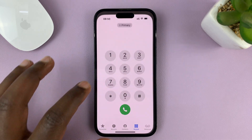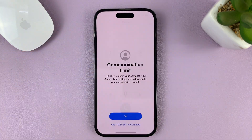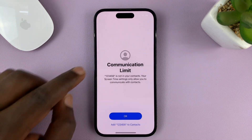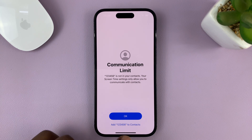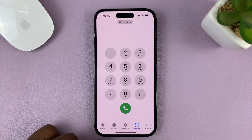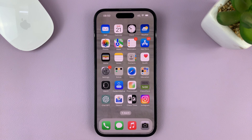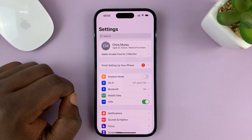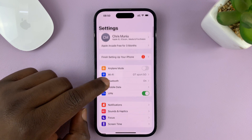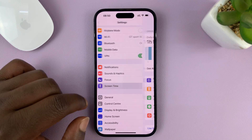Now, when you try to make a phone call and you see an error message like this telling you communication limit, what you need to do is just tap OK, exit out of that, and then go to Settings. On the main Settings page, go to Screen Time and tap on that.